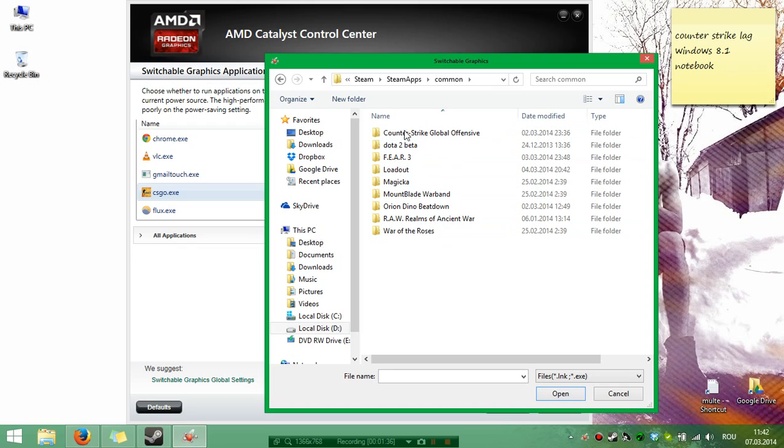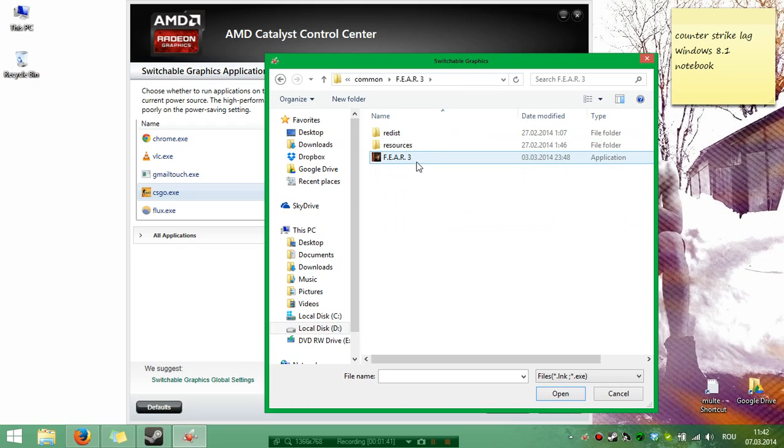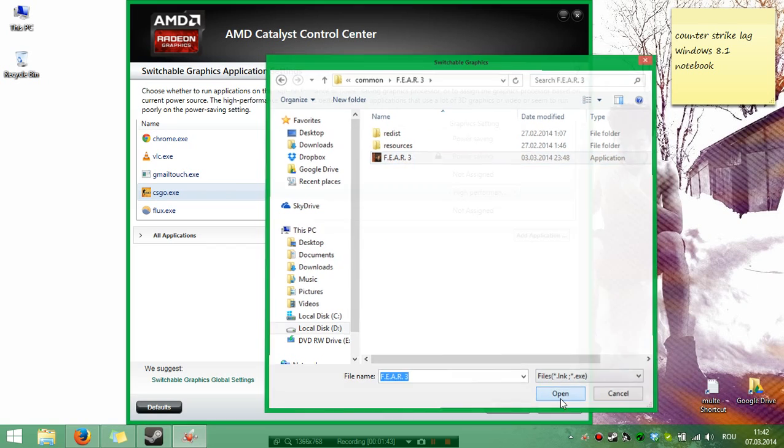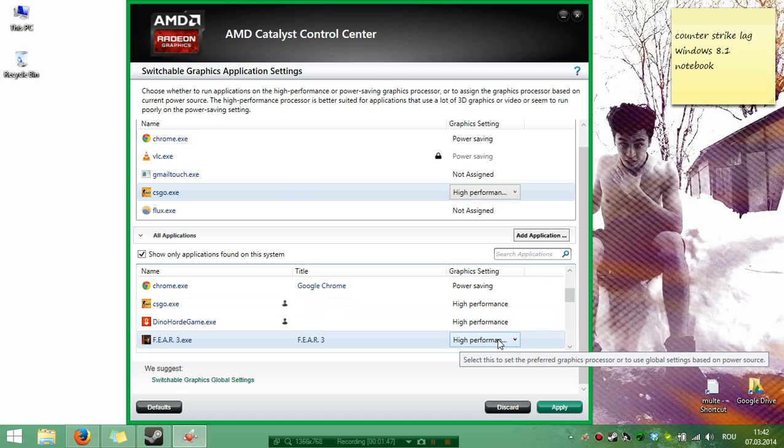So I want to play Fear 3. Click it, Open, and you see here it's already High Performance. It's good.